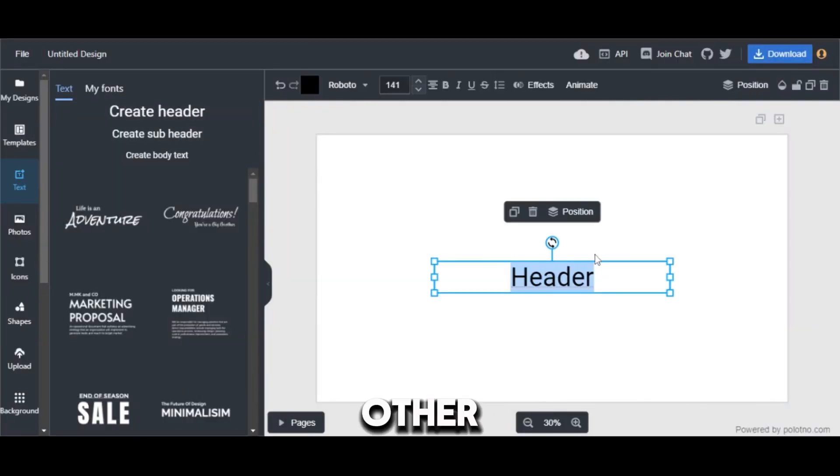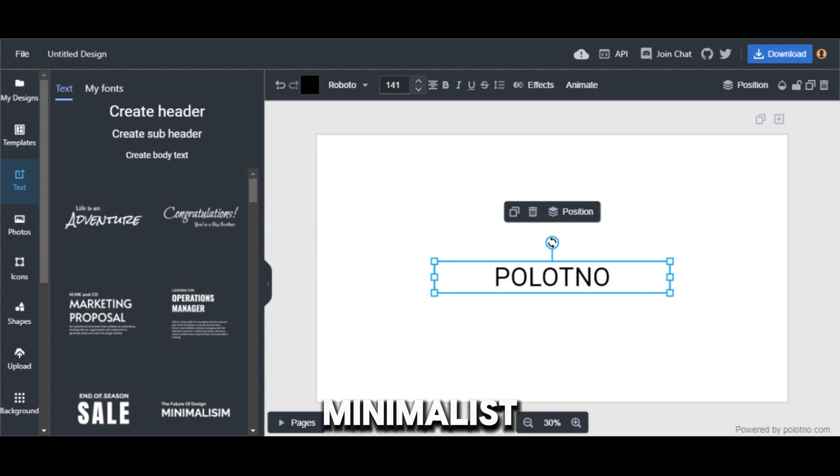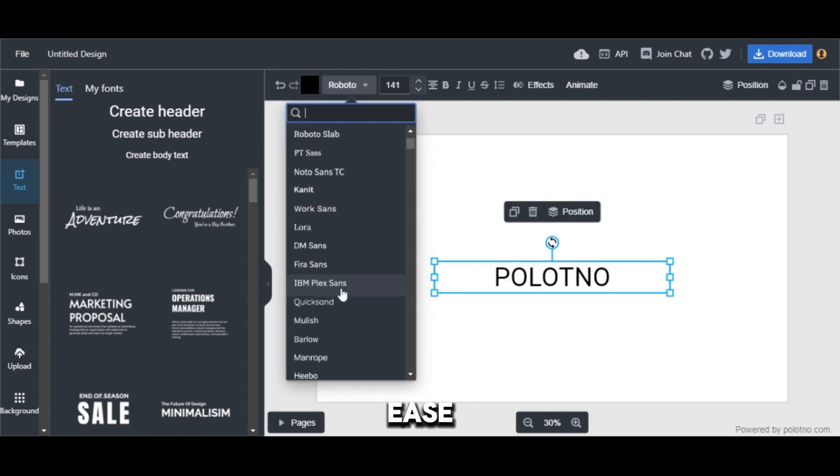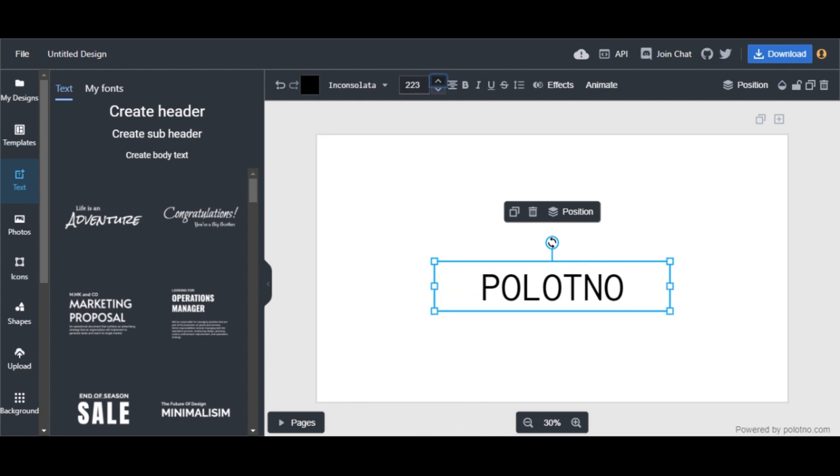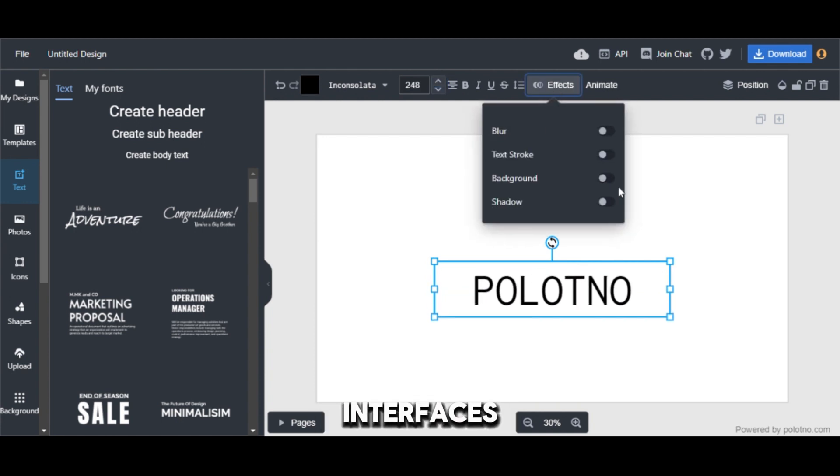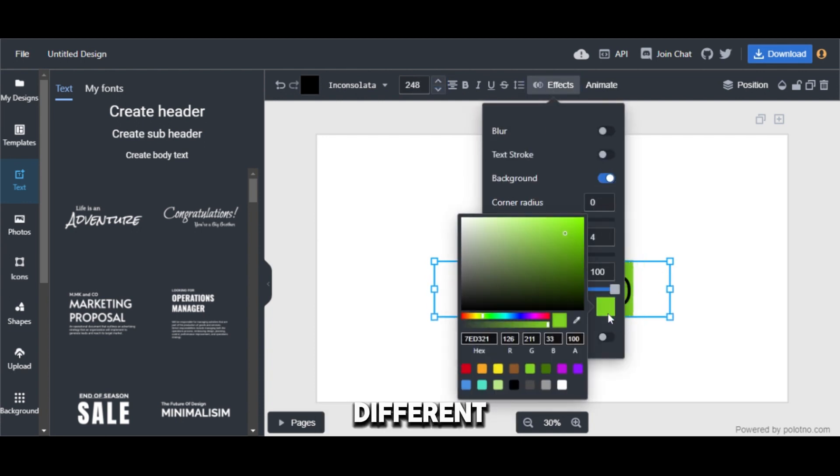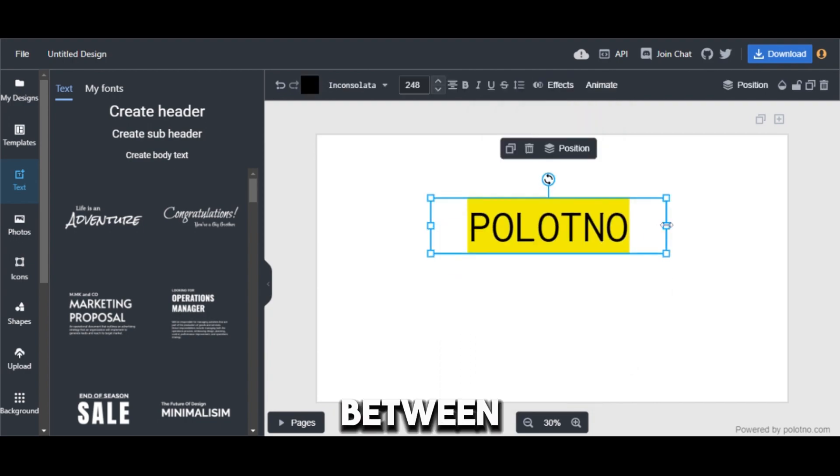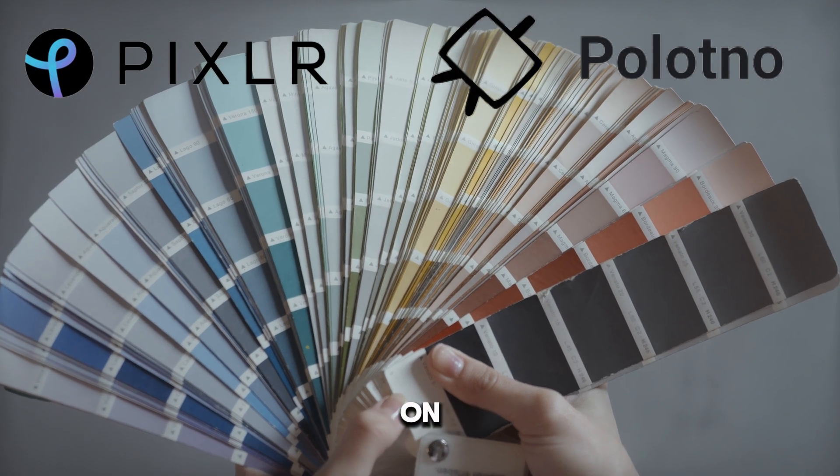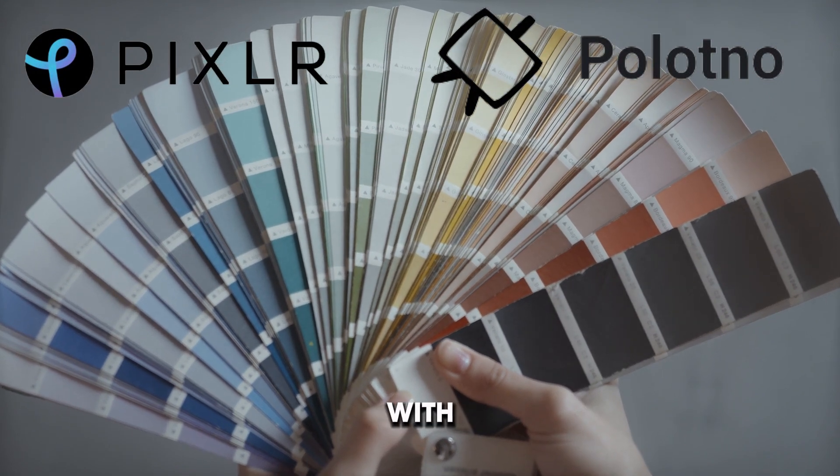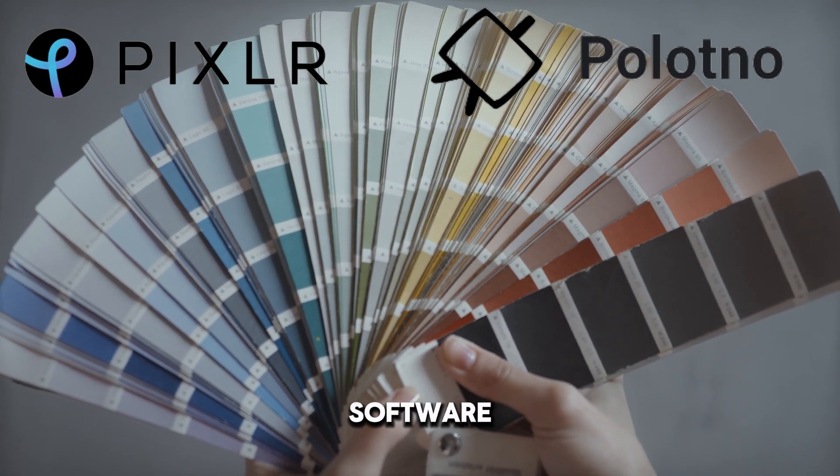Palatno, on the other hand, adopts a more modern and minimalist approach, focusing on ease of use and quick access to essential tools. Both interfaces are well-designed and cater to different user preferences. The choice between Pixlr and Palatno depends on your comfort level with design software.